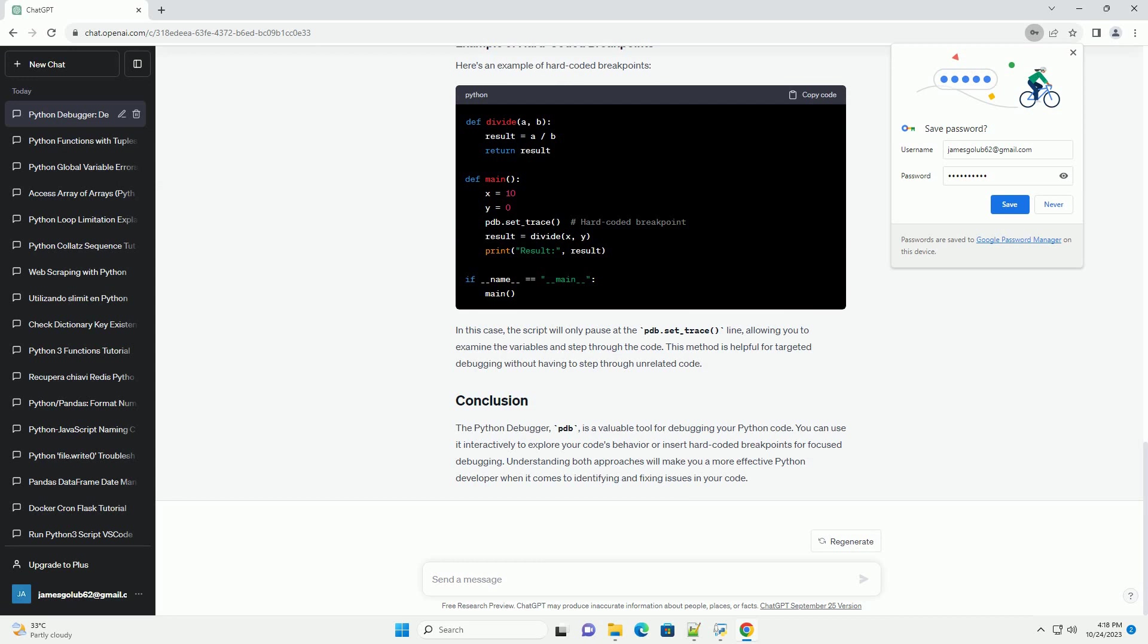Let's use an example to demonstrate interactive debugging. When you run the script, it will pause at the pdb.set_trace() line. You can use PDB commands to step through the code, inspect variables, and identify the division by zero error in this case.